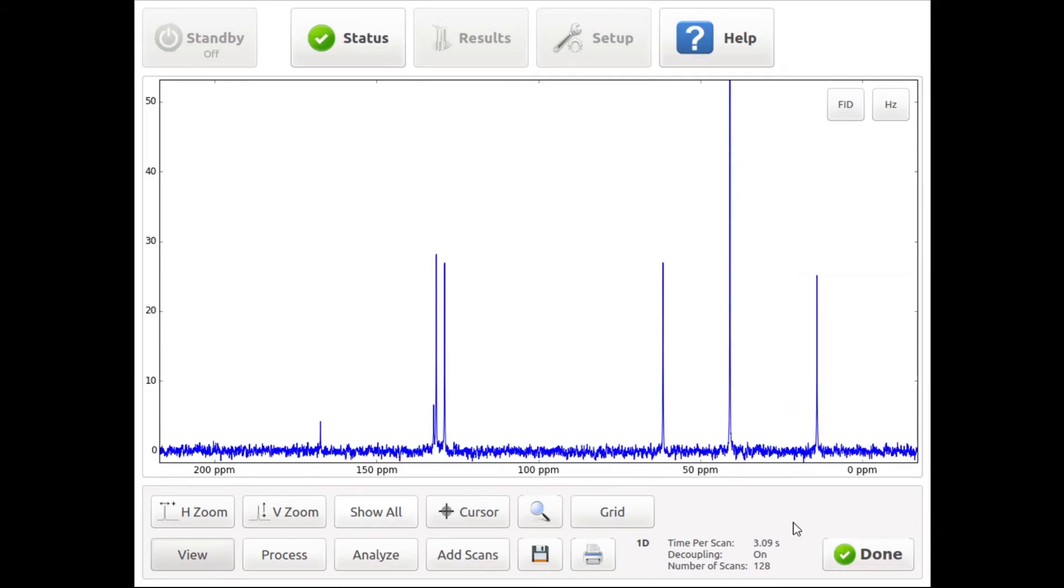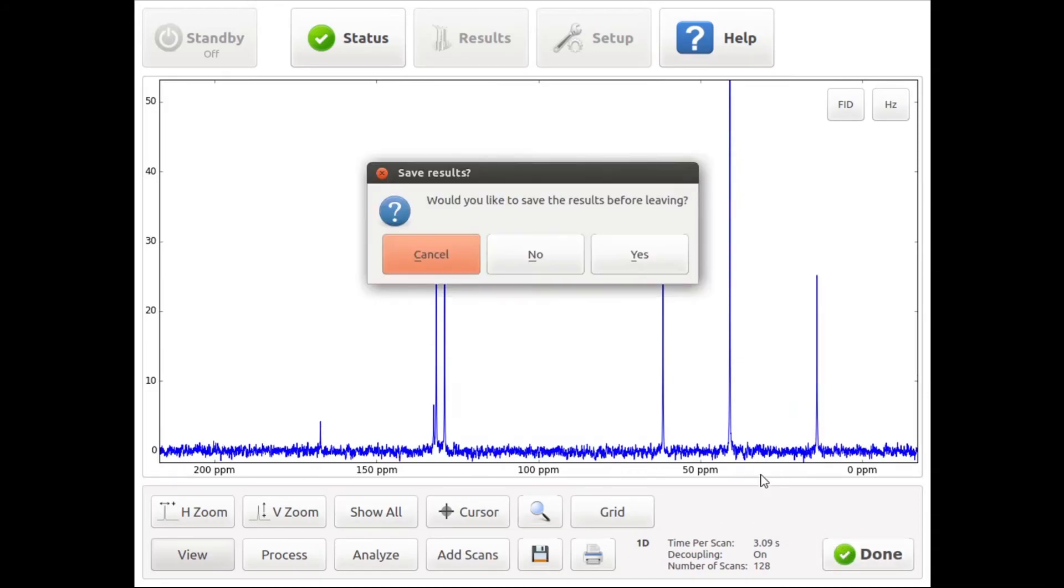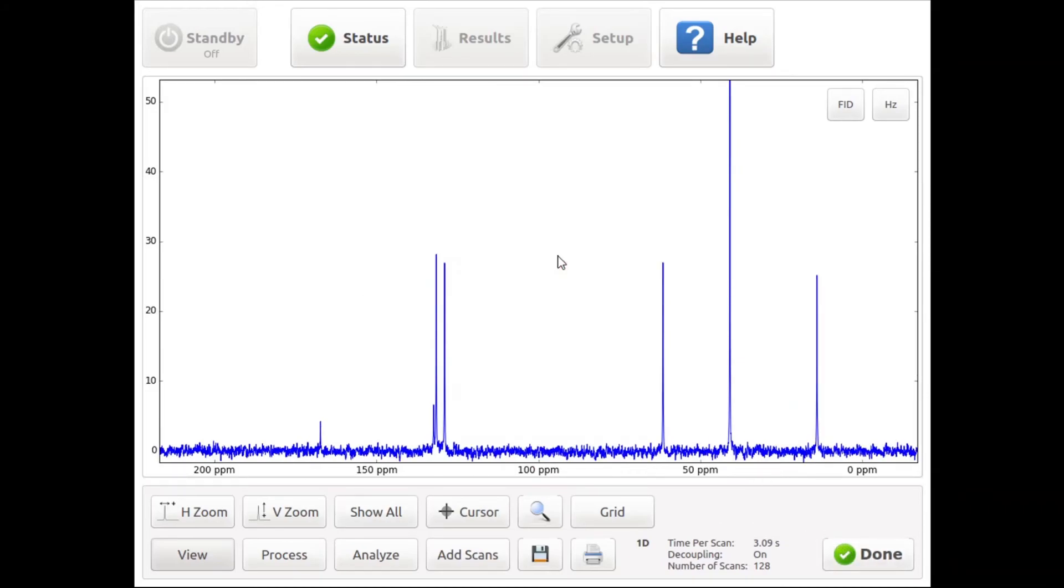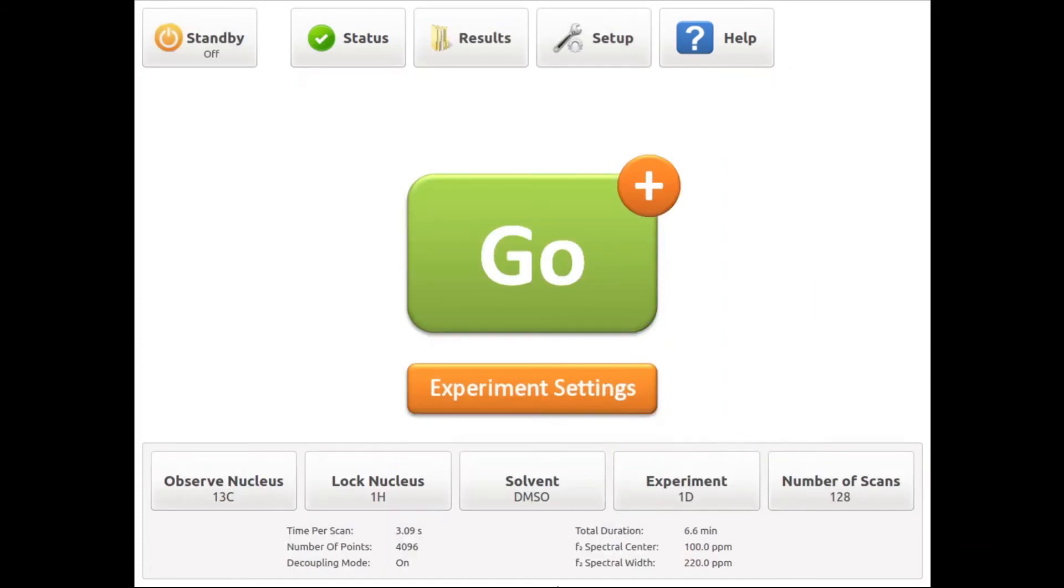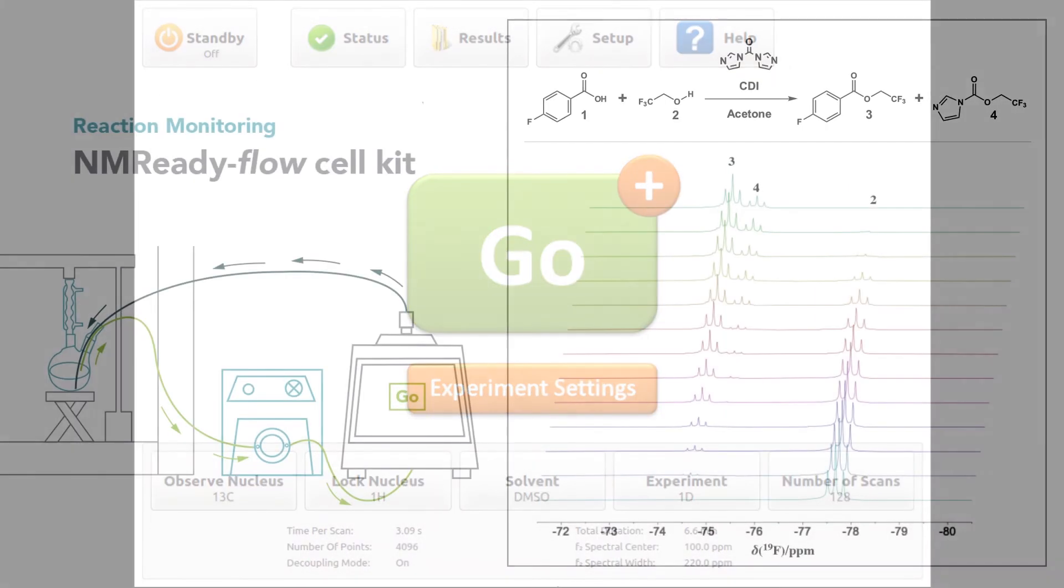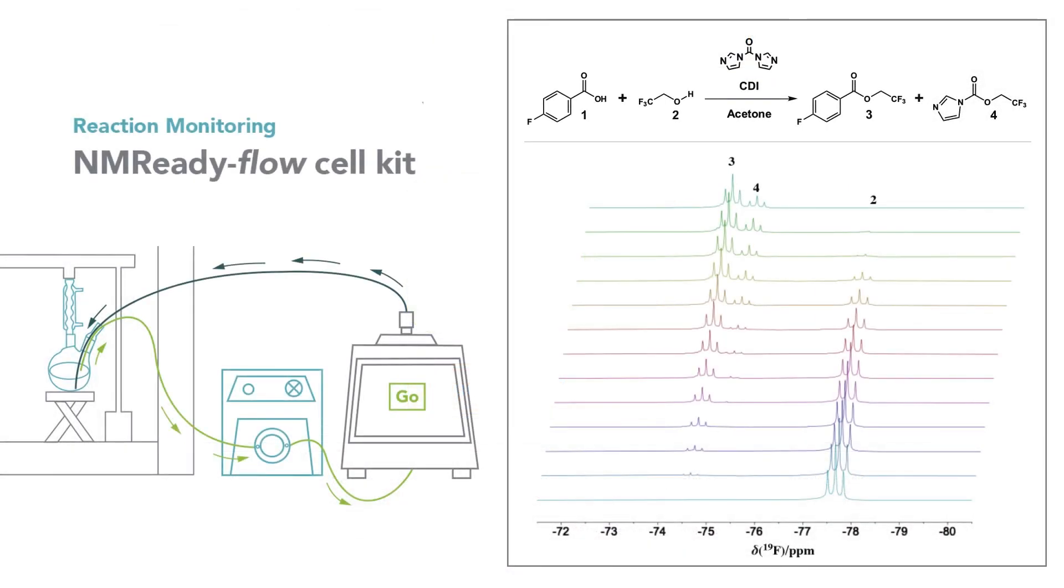In a similar manner, other X-nuclear experiments like fluorine or phosphorus could be done. Furthermore, ProtonLock can also be used for online reaction monitoring, employing the NMR-ready flow kit, or by taking aliquots to follow the reaction progress.